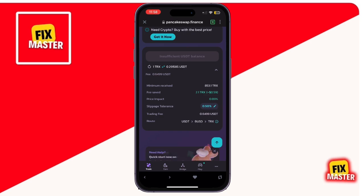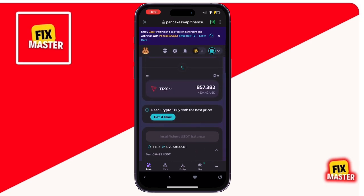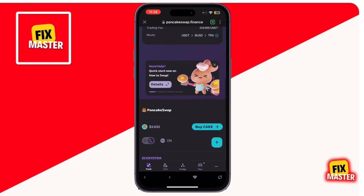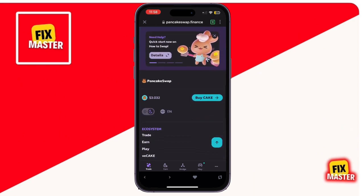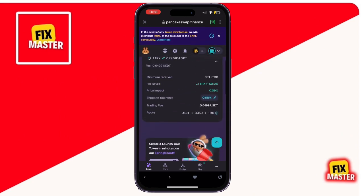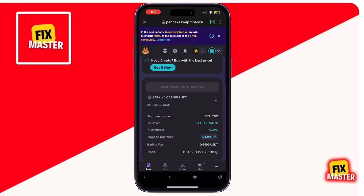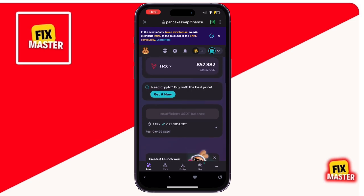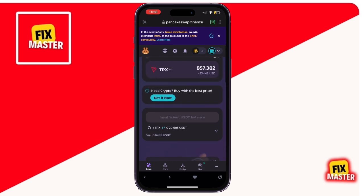Once you've confirmed the amount and ensured you have enough for fees, tap on Confirm Swap. After this, PancakeSwap will redirect you back to Trust Wallet for the final confirmation. Approve the transaction and your swap will be processed.